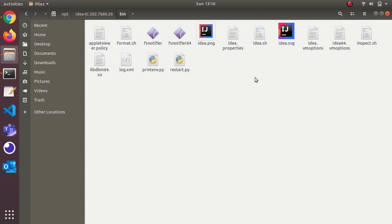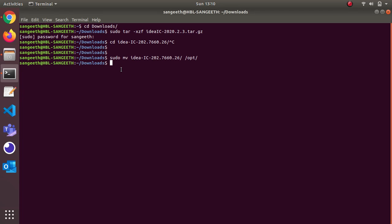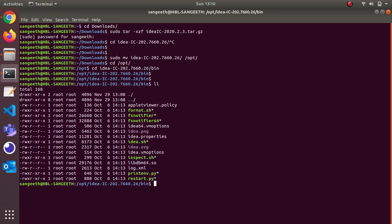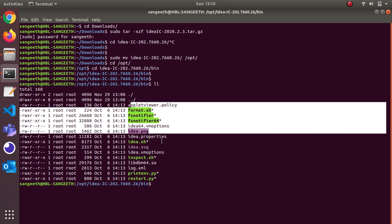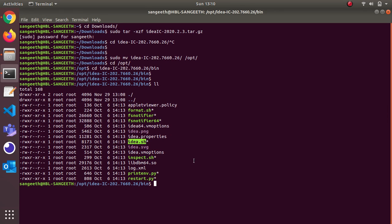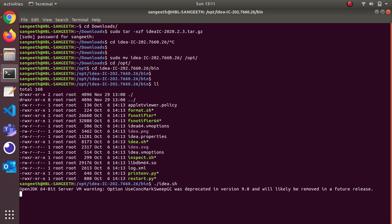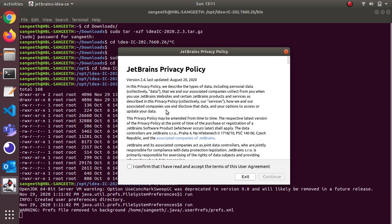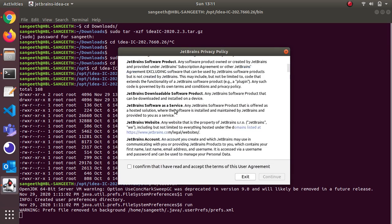If you see here we have the bin folder and idea.sh file. We're going to start this idea.sh from our command line. Go to opt, cd into idea, and cd bin. If you list out you'll see all the files and folders. We're going to run idea.sh. I'm doing ./idea.sh and press enter. Now the installation will start.